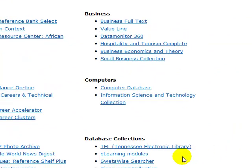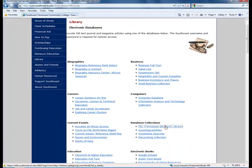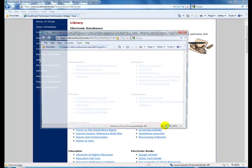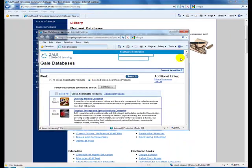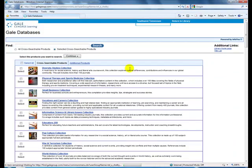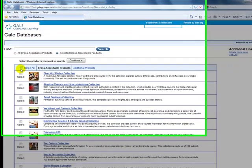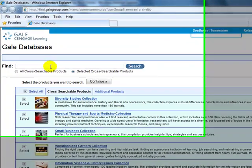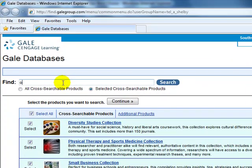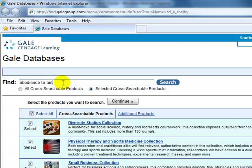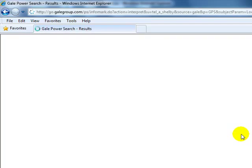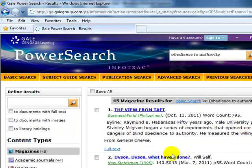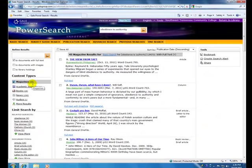I would also suggest TEL, which is the Tennessee Electronic Library. And the first thing we would do is select all of our databases. And we will type in obedience to authority. And now we will search. And our progress bar is moving at the bottom. And when the page populates, we should have full text magazine articles.